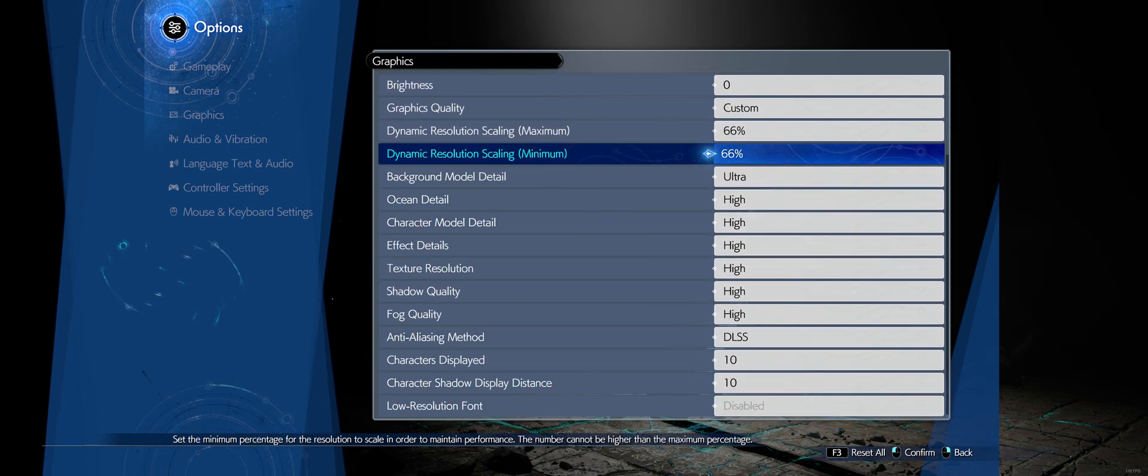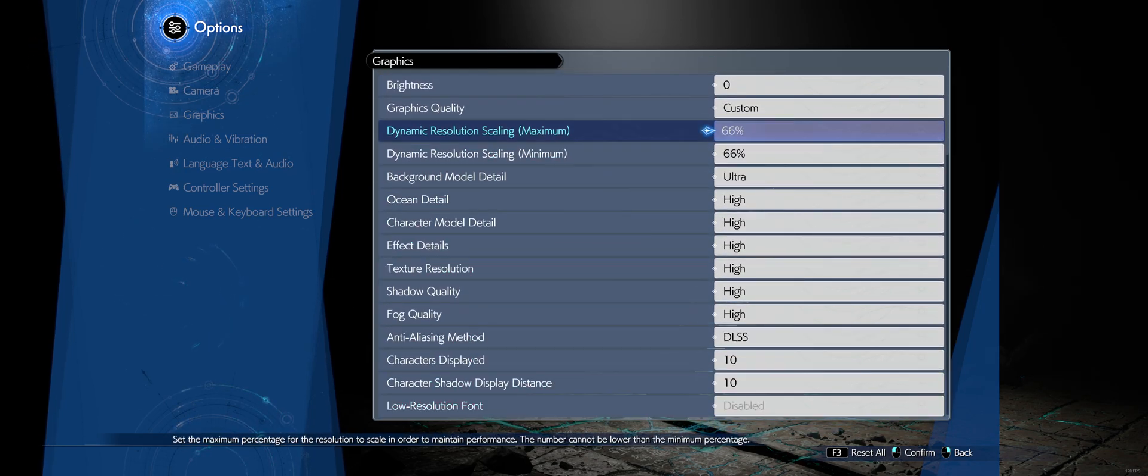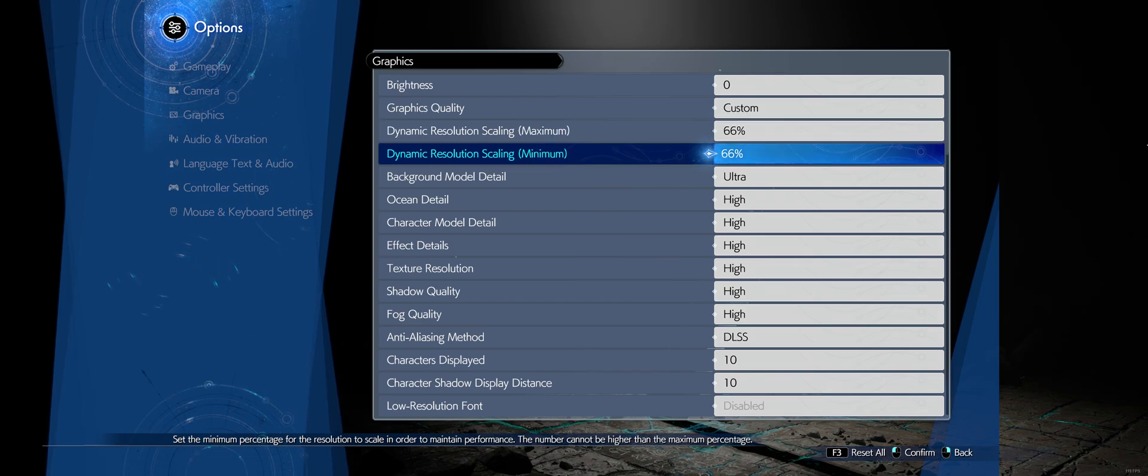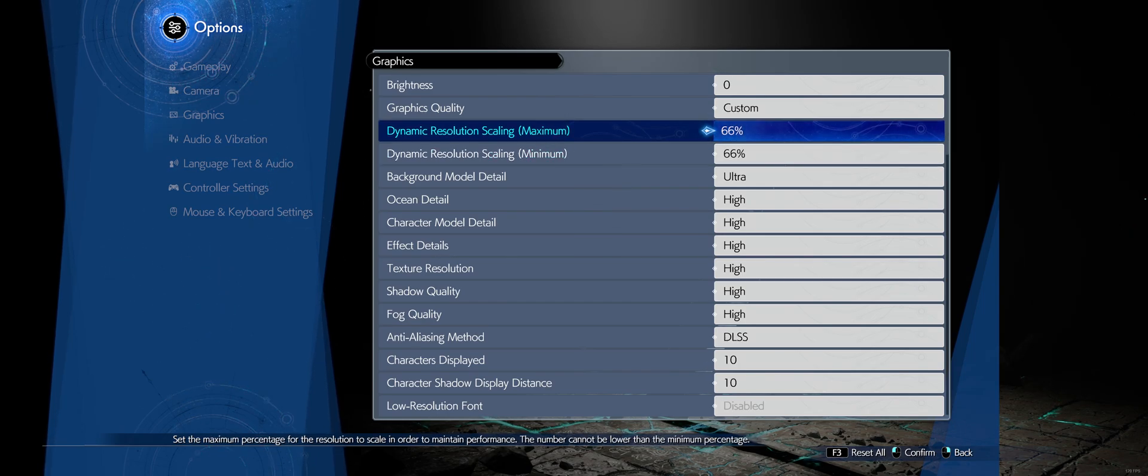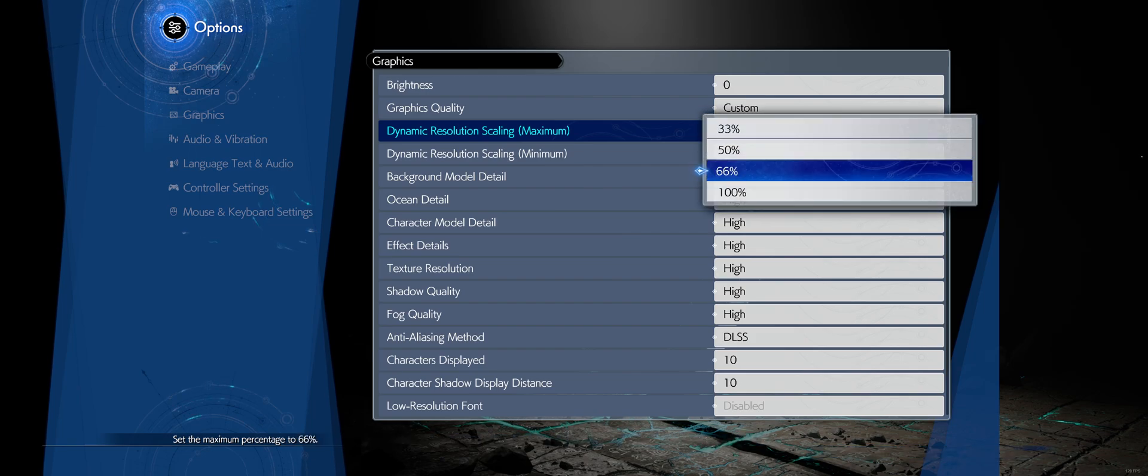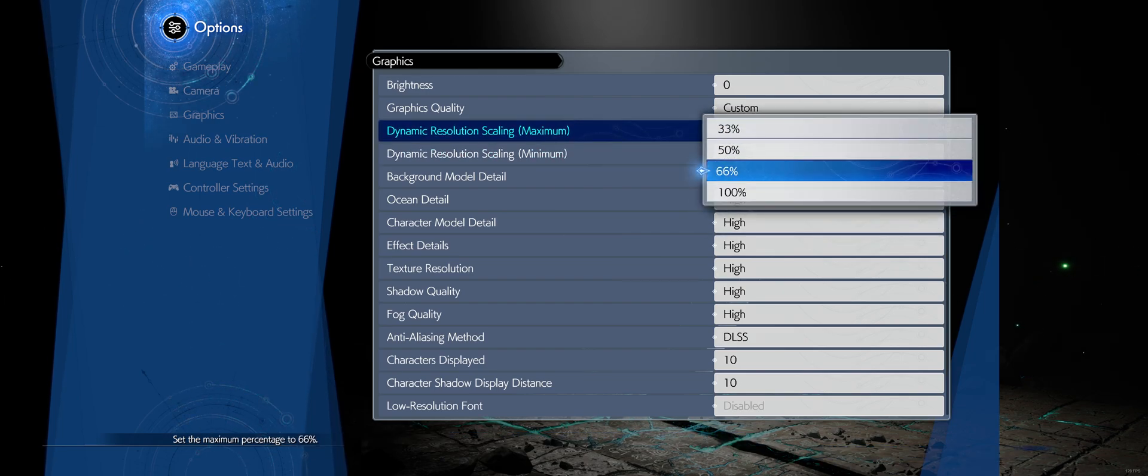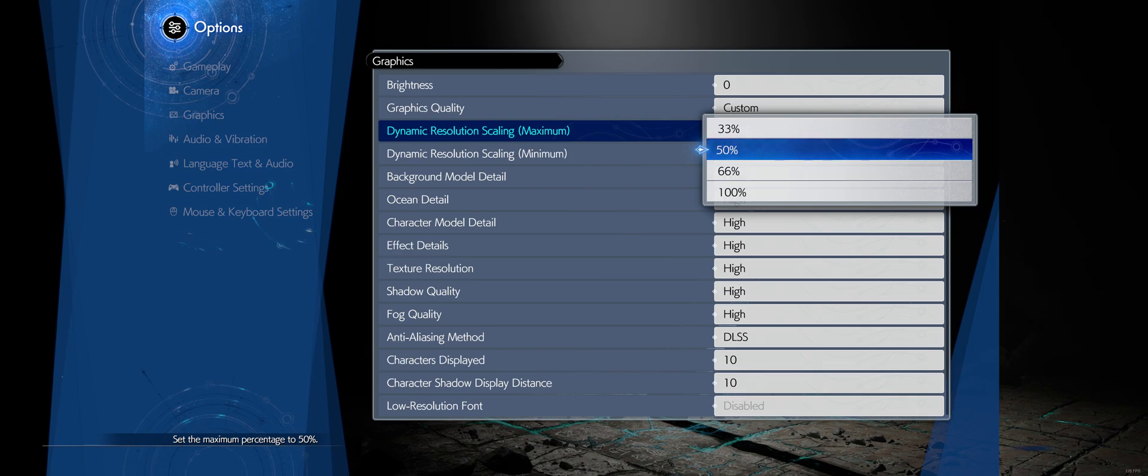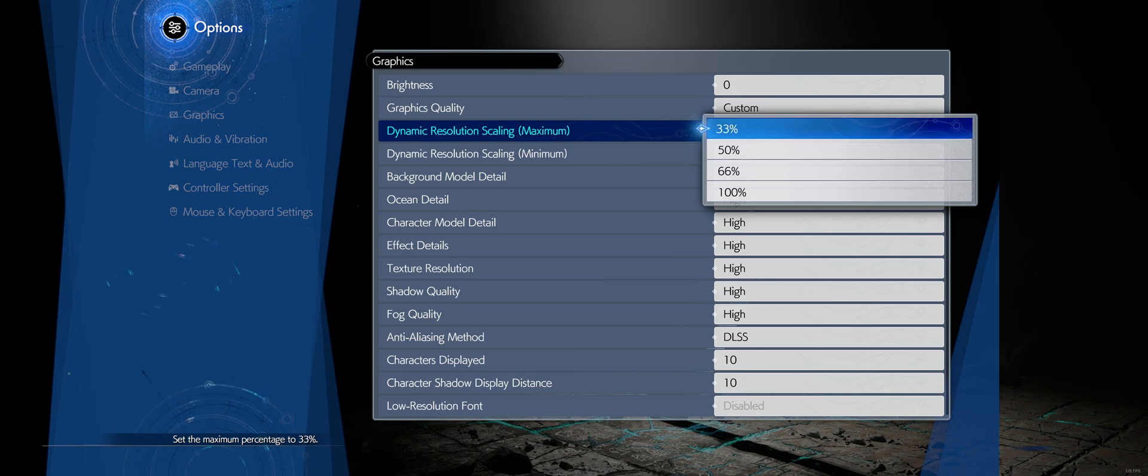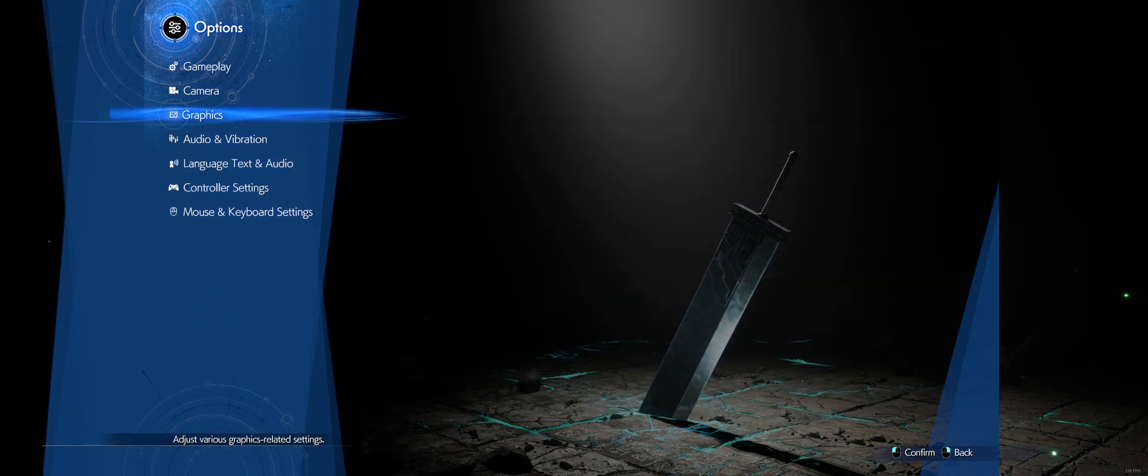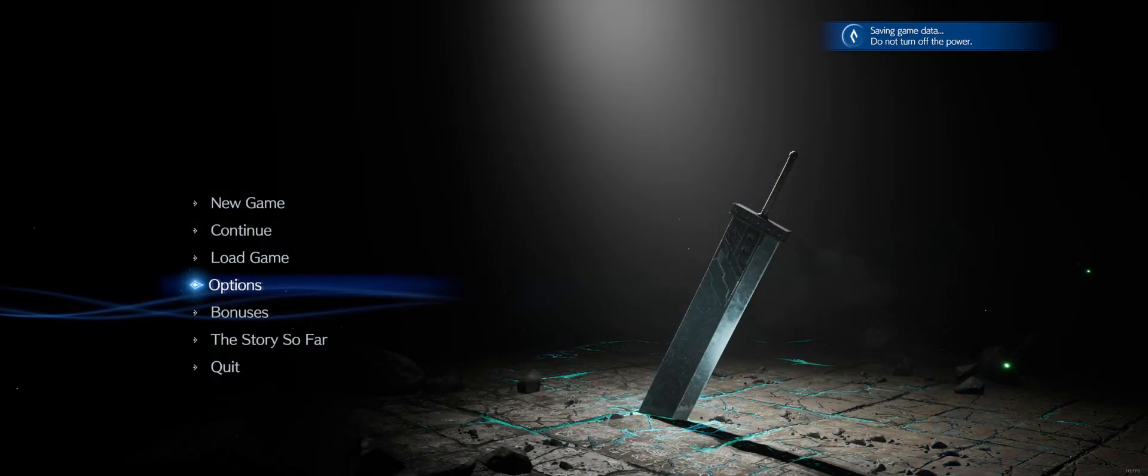And then for your dynamic resolution scaling this is going to dictate whether you're using DLAA or regular DLSS. So if you want to use DLAA you need to have this at 100. If you want to use regular DLSS the quality mode is 66, the balance mode is 50% and the performance mode is 33%. So that's it.